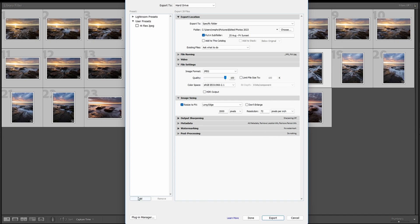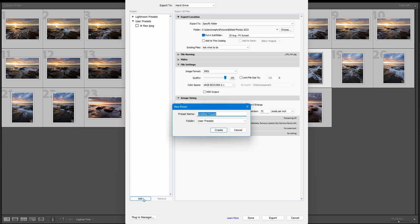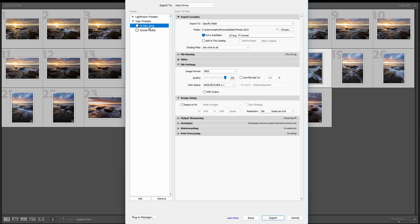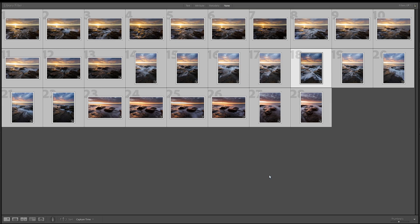That's the main change — image sizing. Now we're going to create another preset — press Add and call it 'Social Media,' then Create. At any time we can switch between 'High Res JPEG' or 'Social Media' settings. If we don't want to save them in the same folder as the high resolution, we just change the subfolder name and add 'Social Media' on the end — that way it creates a separate subfolder.